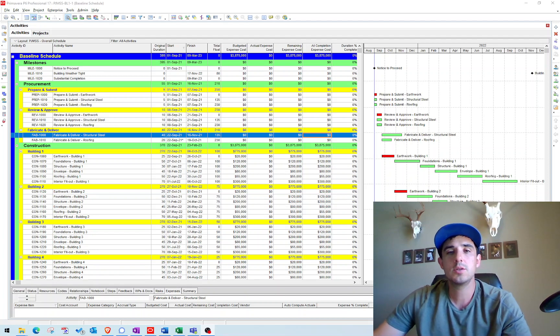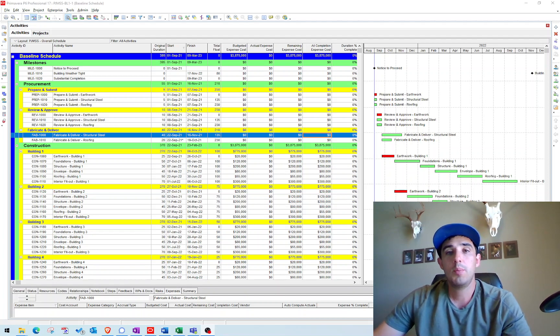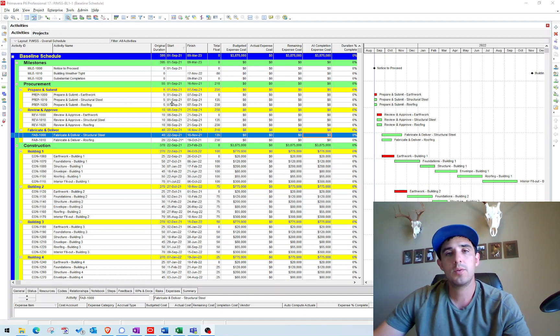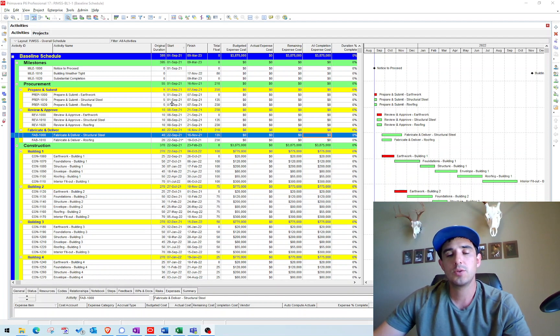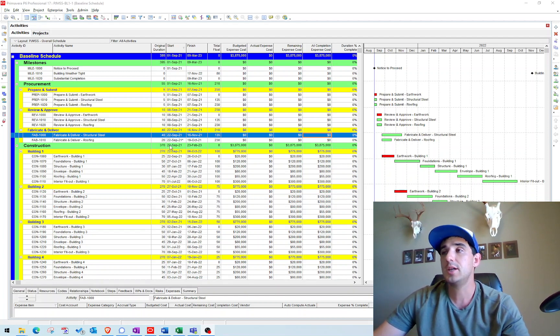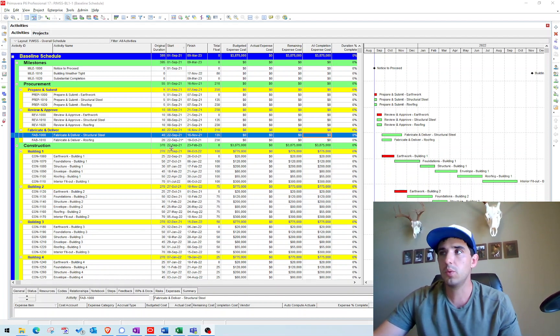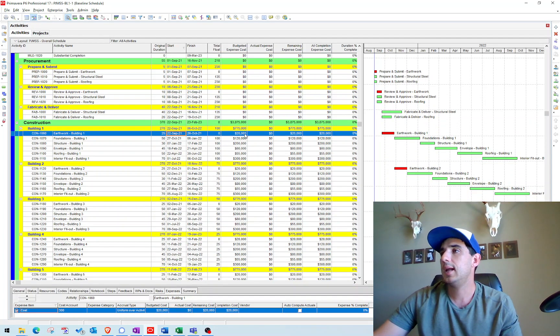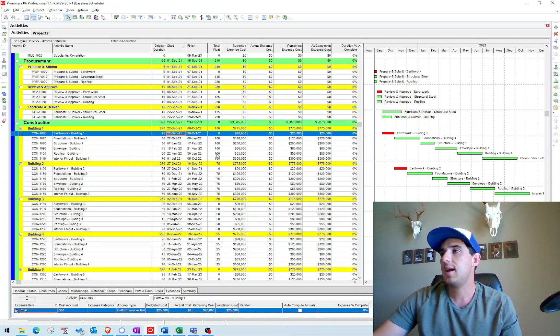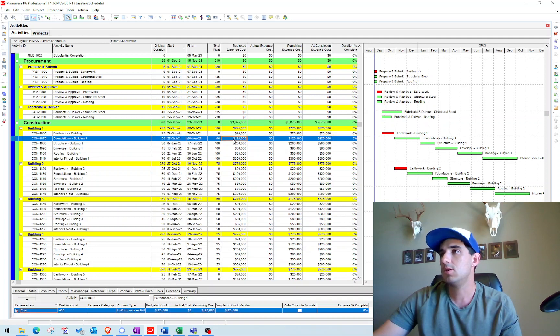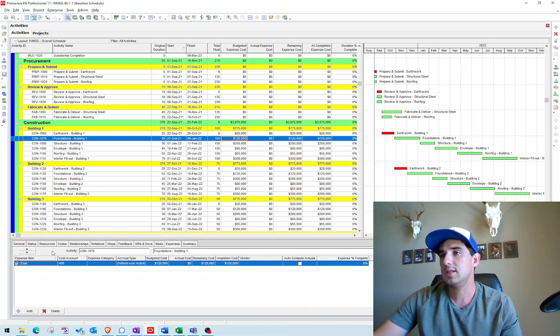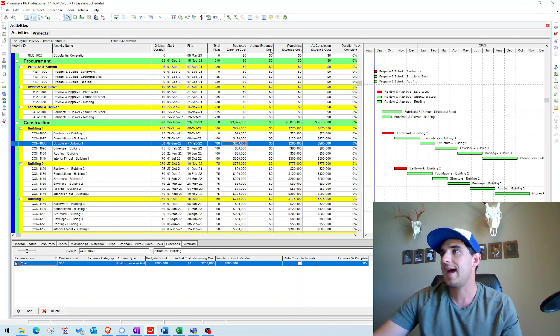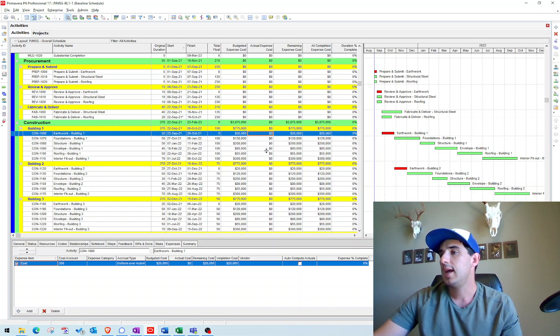Hey, welcome back. Today we're going to apply actuals to our expenses by importing the actual costs from Excel into P6. It's a much simpler way. Over here I have our cost loaded schedule, and the construction activities have values associated with them assigned using expenses. Everything has zero dollars of actual expense costs.